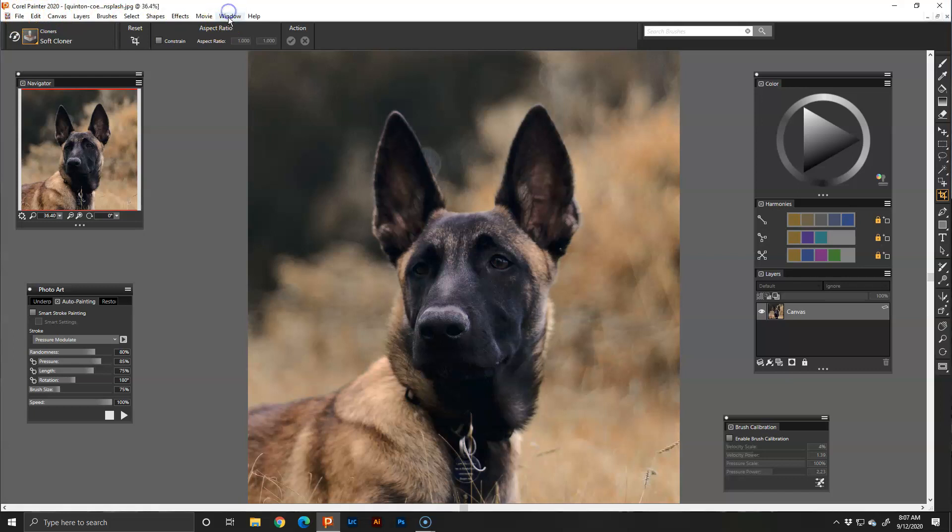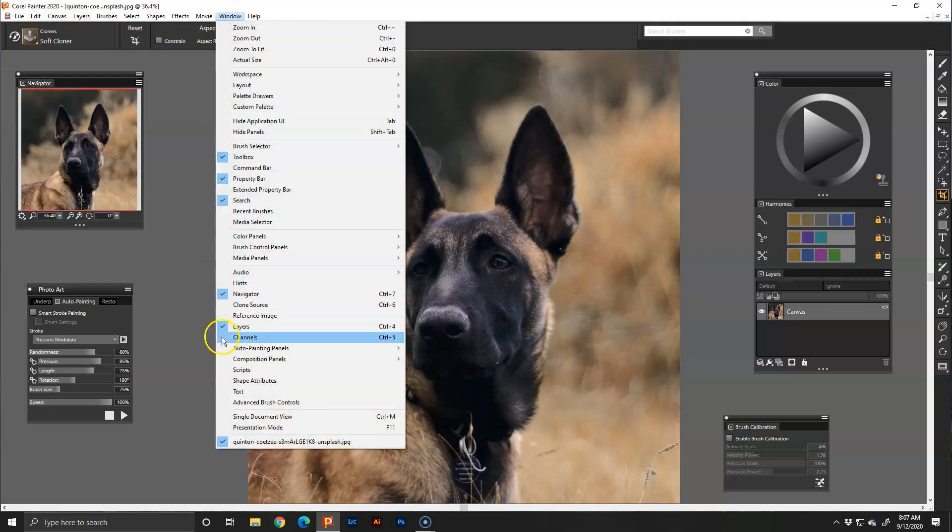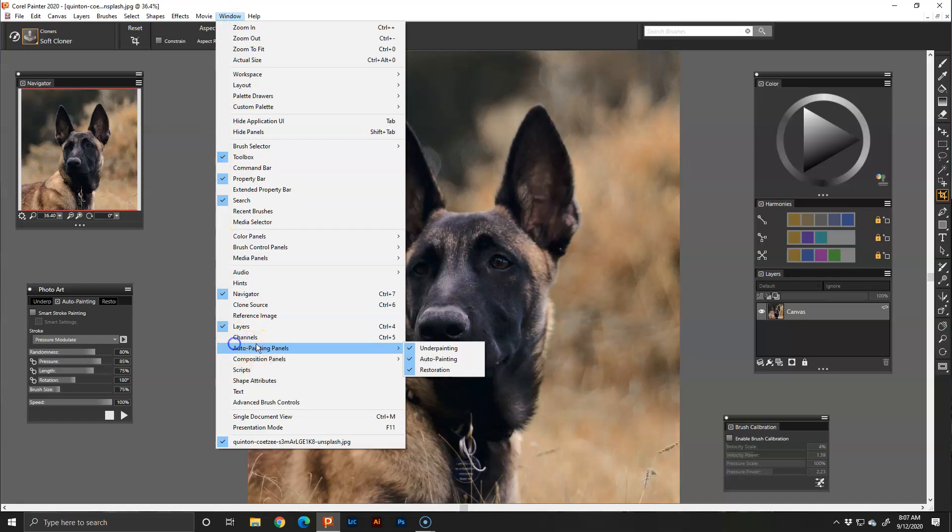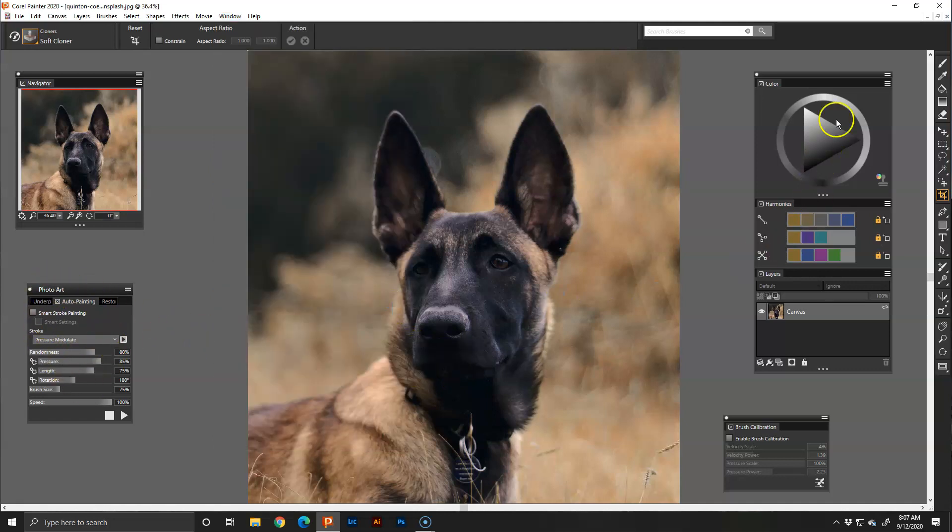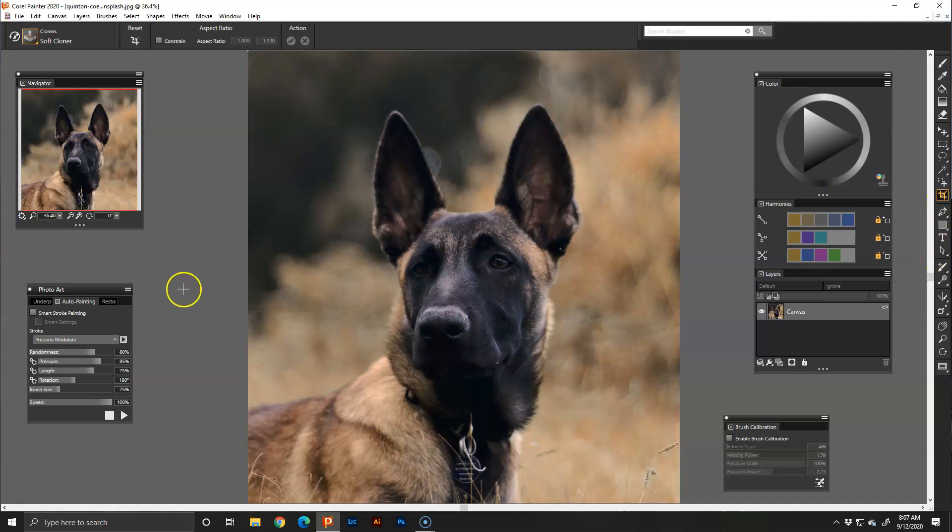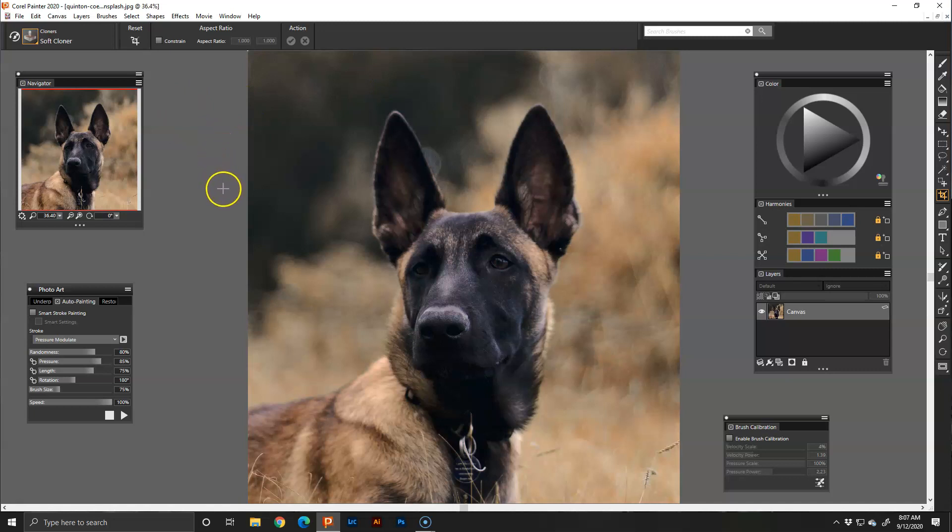Under window, make sure you have your photo art or your auto painting panel open. As you can see mine's checked, it's open right here. I have my color wheel, my brush calibration, and then I always have my toolbar docked on the right side. Yours is probably on the left, it's preference.